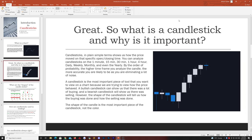So what is a candlestick and why is it important? Candlesticks in plain simple terms show us how the price moved on that specific open and closing time. You can analyze candlesticks on the one minute, 15 minute, 30 minute, one hour, four hour, daily, weekly, monthly, and even yearly. You can even do it on the one second if you have a premium TradingView account or any charting software — you can customize which time frame you want to display your candlesticks.